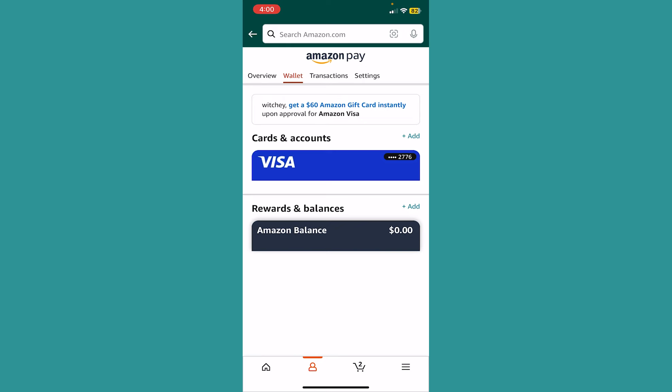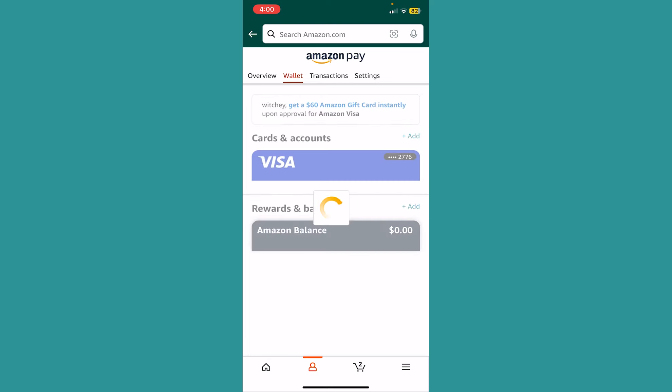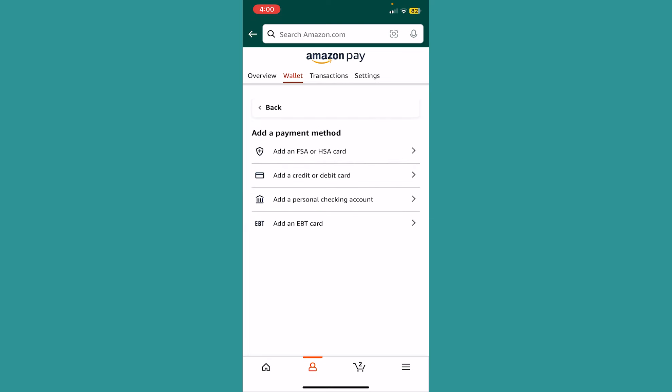Here you can see the option called Cards and Account. Right beside it there's a button called Add. Click on Add. Once you click on it, you'll need to choose what you want to add.